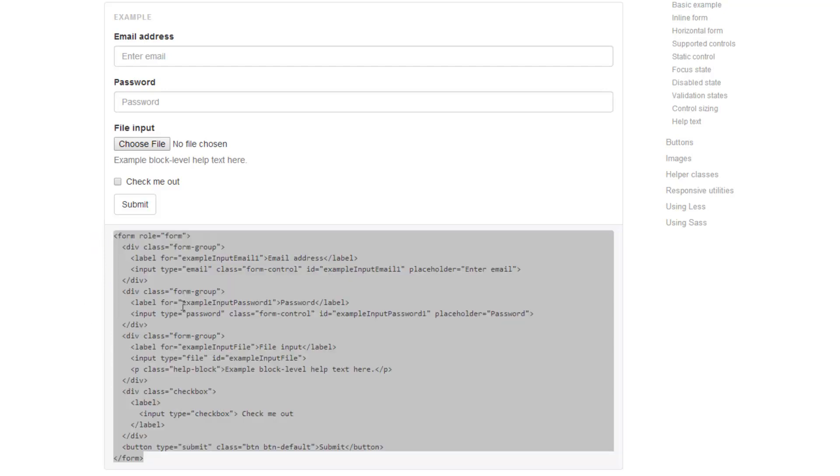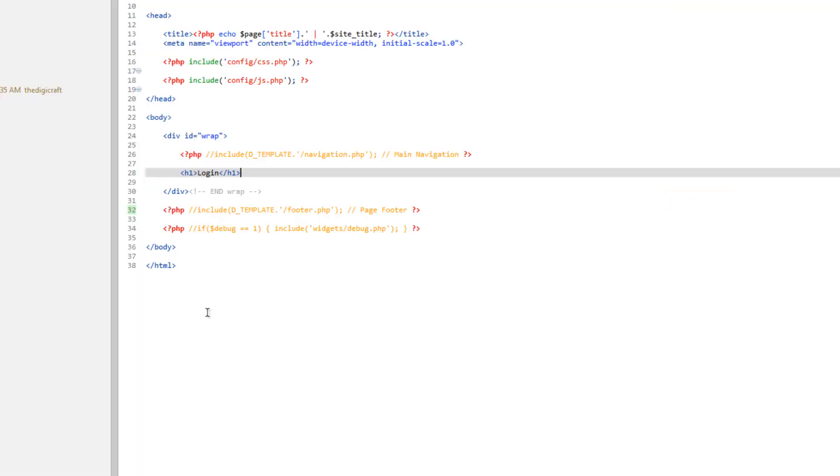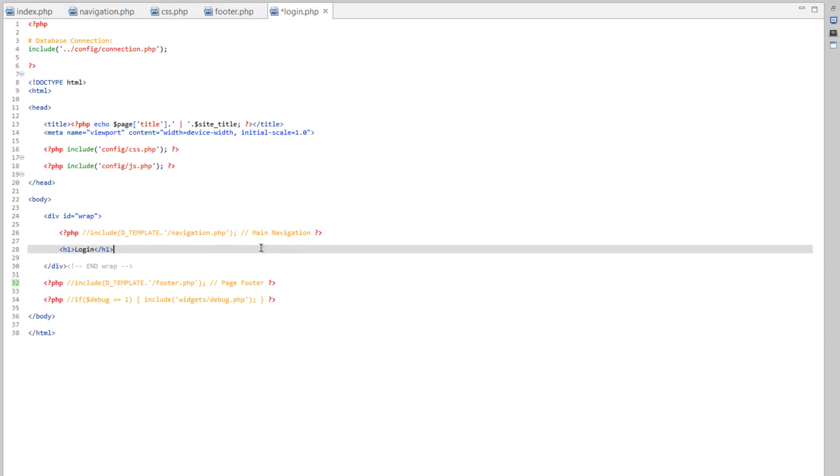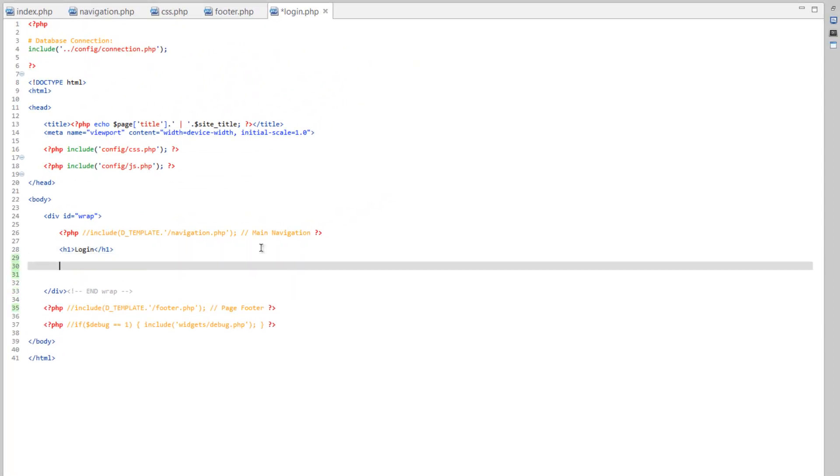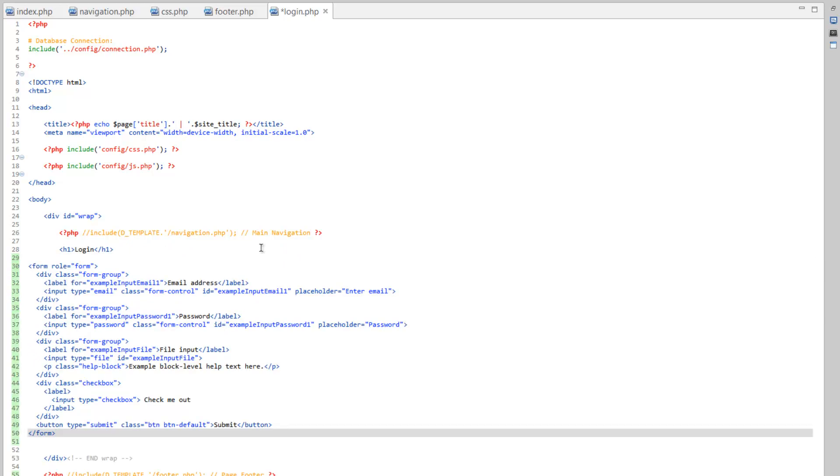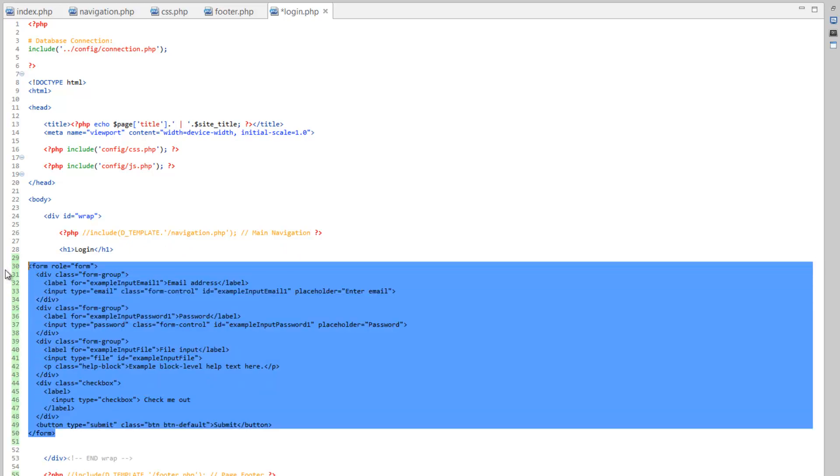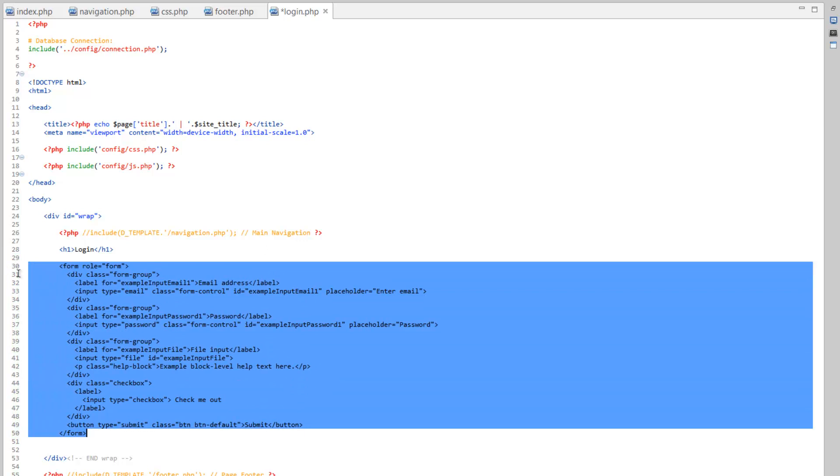So, underneath our header here, let's go ahead and paste that. Tab that out.